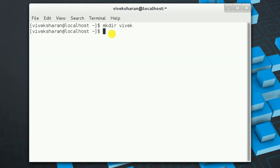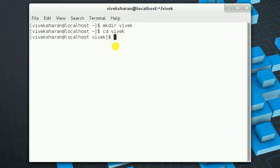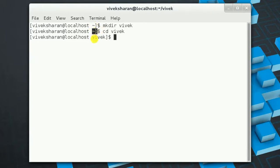We can use another command that stands for change directory — this is cd, followed by the directory name. Now we are inside the directory named Vivek. Earlier we were at our home location; this tilde sign represents the home location. You will understand what the home location is soon.